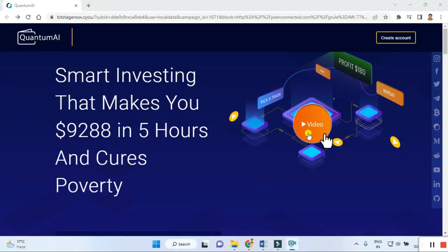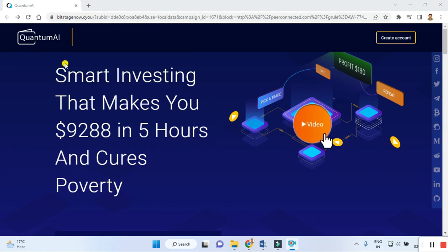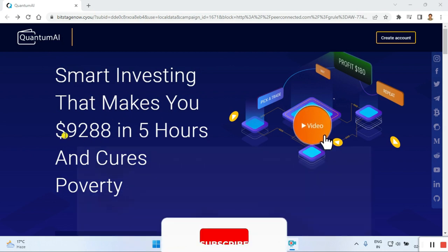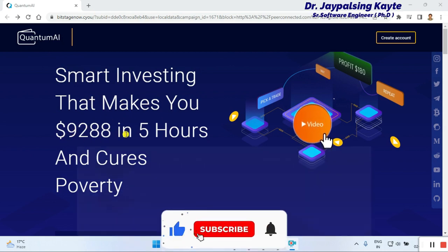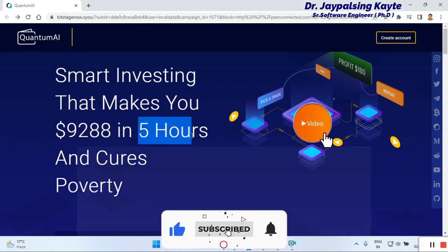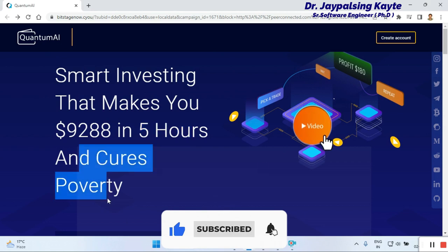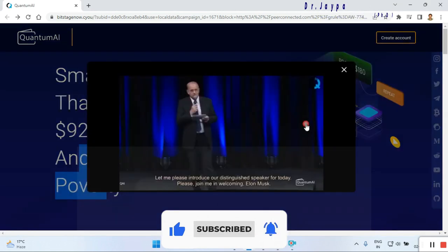First we click and go to this website. Once you go here, you can check out the claim about smart investing that makes you nine thousand two hundred eighty-eight dollars in five hours. You can click on the demo.